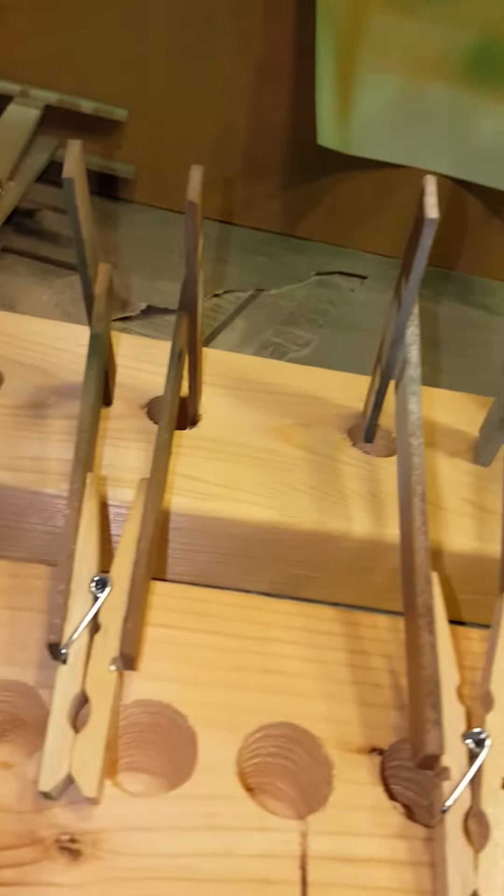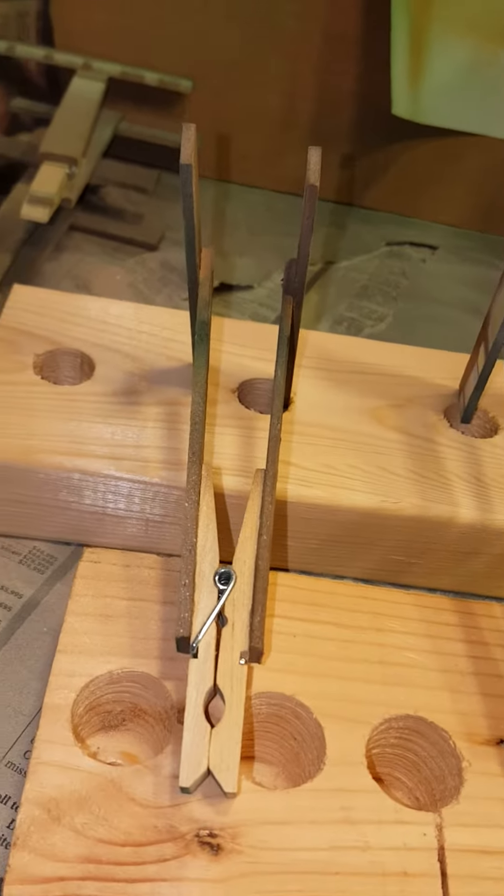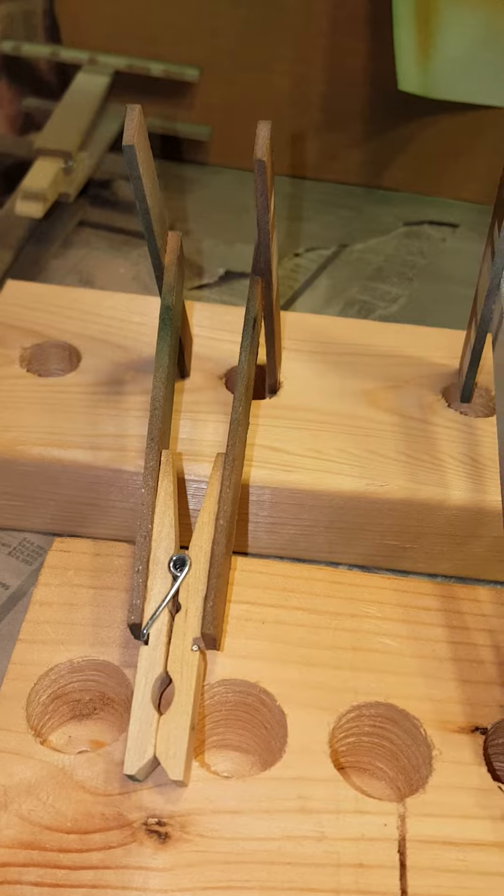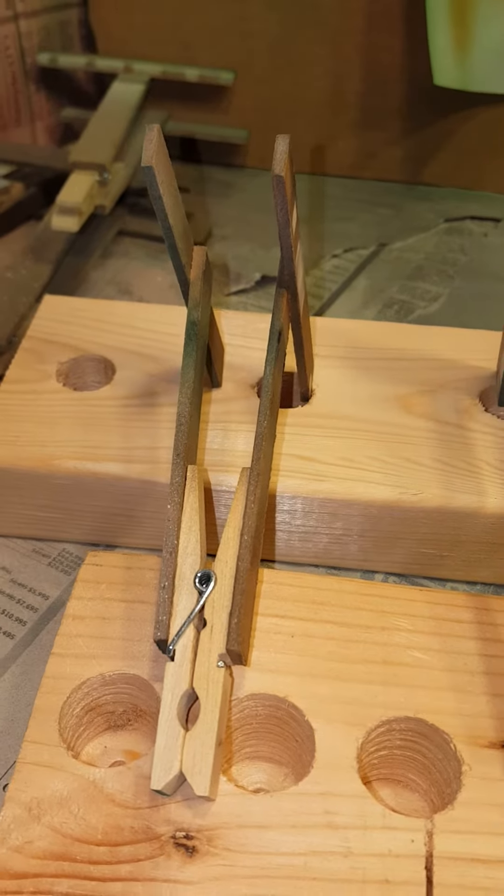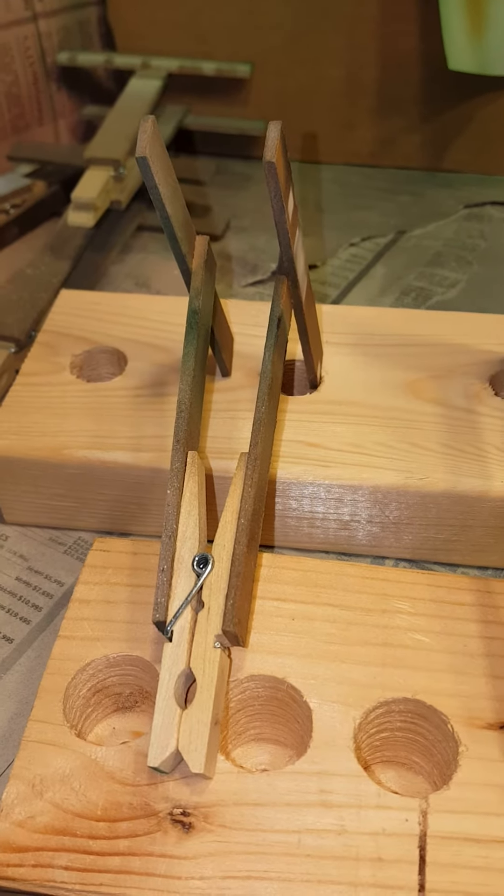Well, it all evolved from just a clothespin, a couple pieces of masonite.